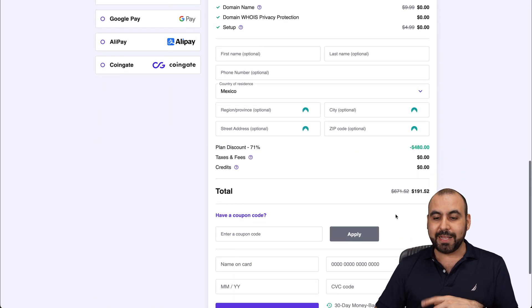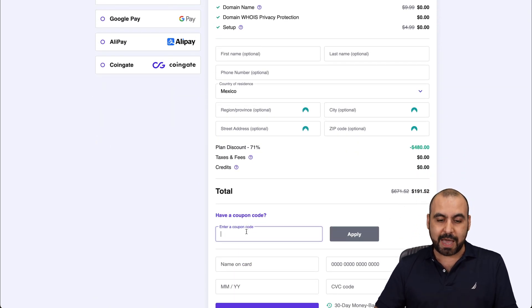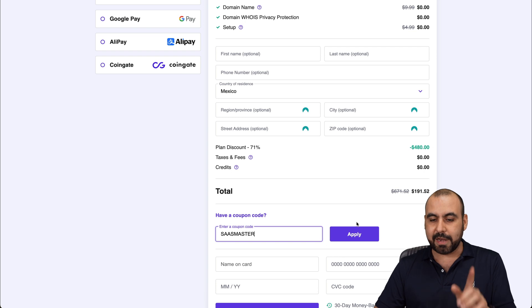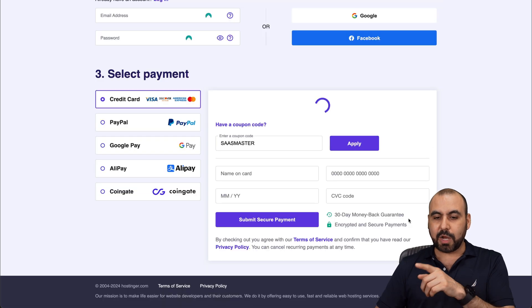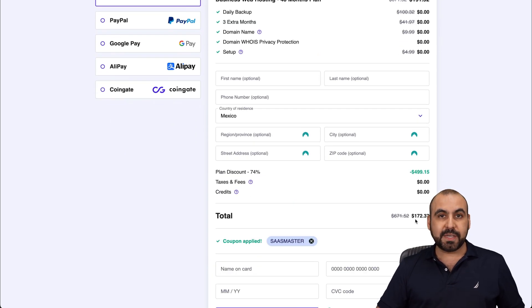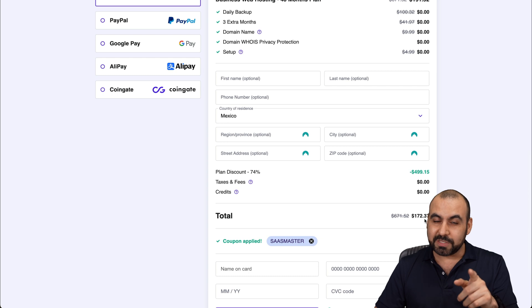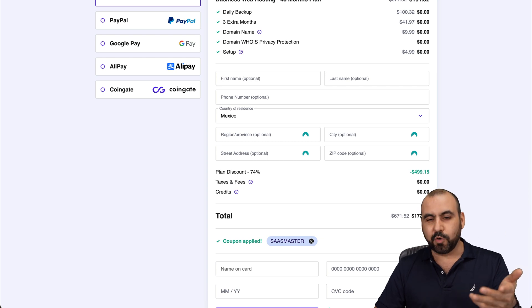So the price right now is $191.52. But if you add my coupon code and apply it, it's going to drop to $172.37. So if you plan to grab a hosting plan, use my coupon code.